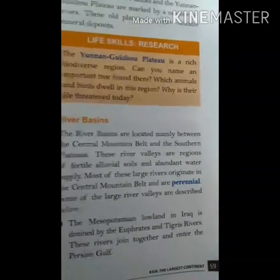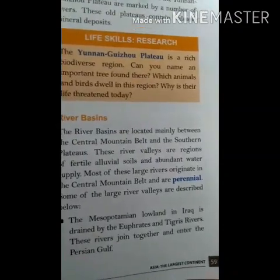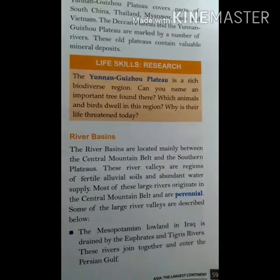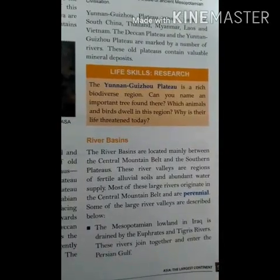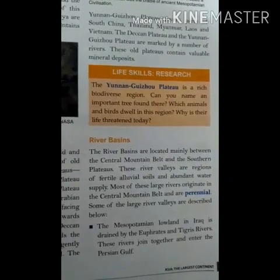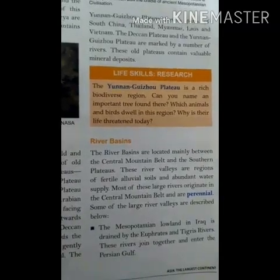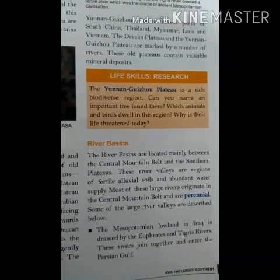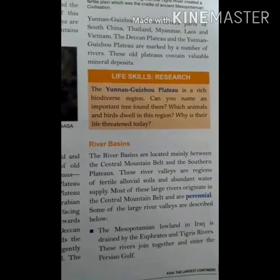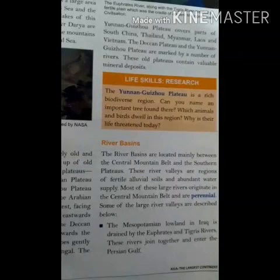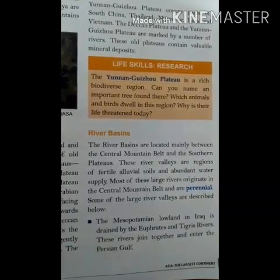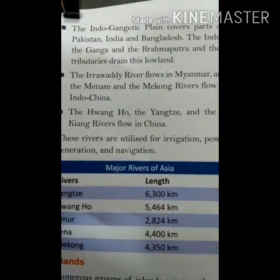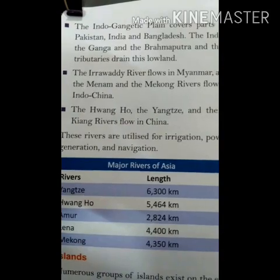Many rivers originate from snow-covered mountains and plateaus and bring large amounts of silt, depositing it in the valleys. Major river basins include those of the Tigris, Euphrates, and the Indus and its five tributaries.